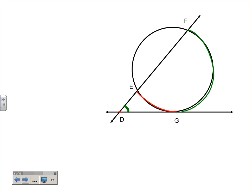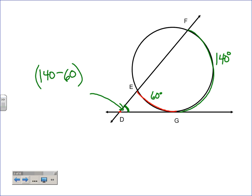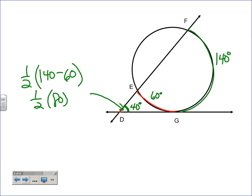You subtract the closer arc — in this case the red one. For example, say the far arc is 140 and the closer arc is 60. To find the angle, take 140 minus 60, then take half. Order of operations: do the parentheses first — 140 minus 60 is 80 — then times one-half is 40. So that angle is 40 degrees.